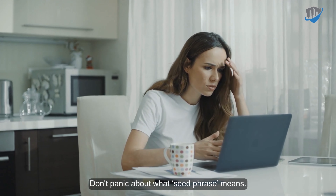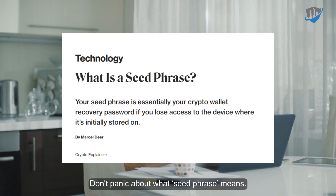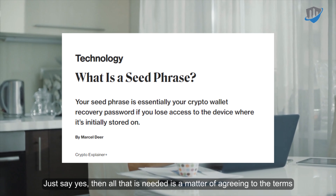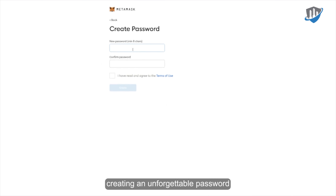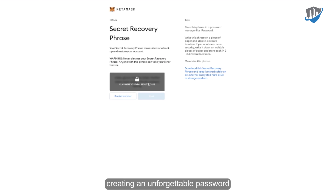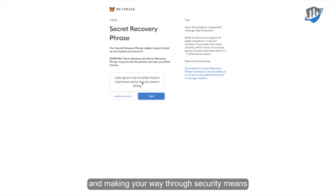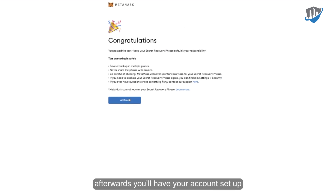Don't panic about what the seed phrase means. Just say yes, then all that is needed is agreeing to the terms, creating an unforgettable password, and making your way through the security steps. Afterwards, you'll have your account set up.